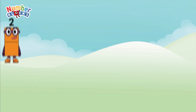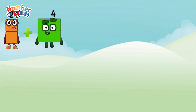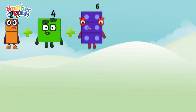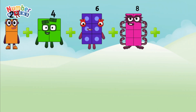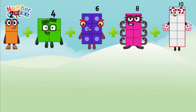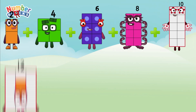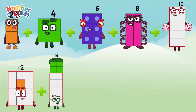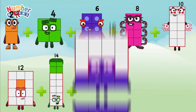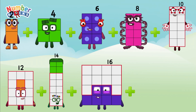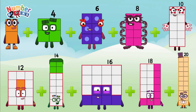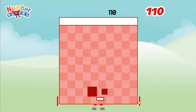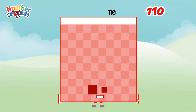2 plus 4 plus 6 plus 8 plus 10 plus 12 plus 14 plus 16 plus 18 plus 20. So the answer is 110.